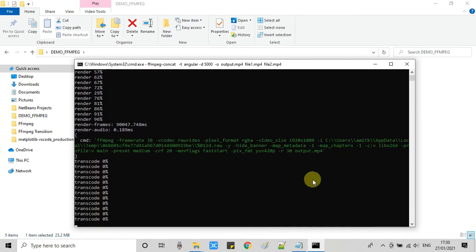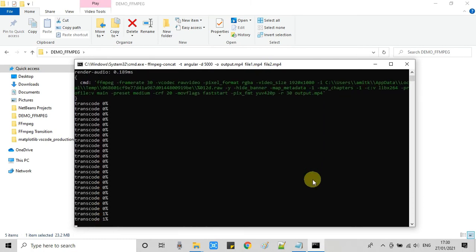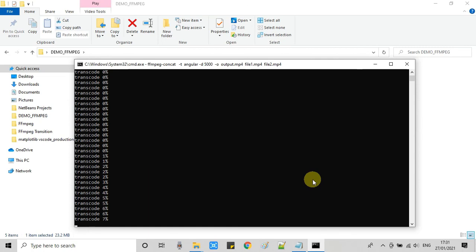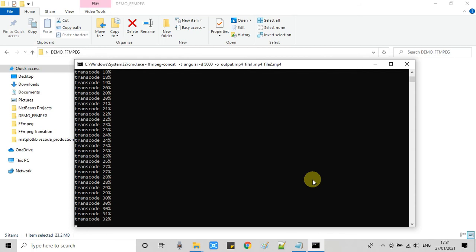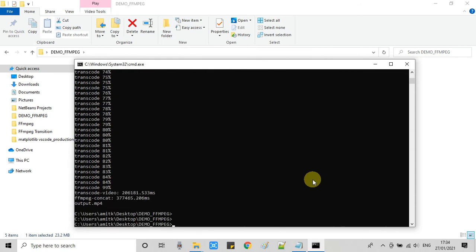This process is little bit slow on my machine. I am using the fourth generation of CPU. But in case you have a powerful machine with the graphic card, so definitely this will be faster than this. Okay, the file is generated with the name output.mp4. Now we have to check it.